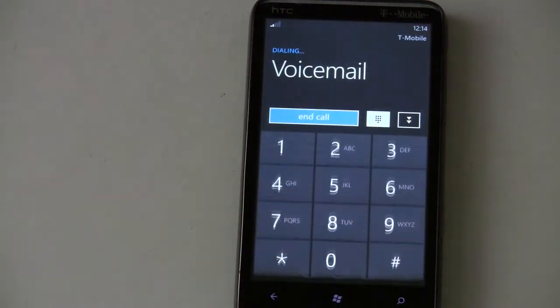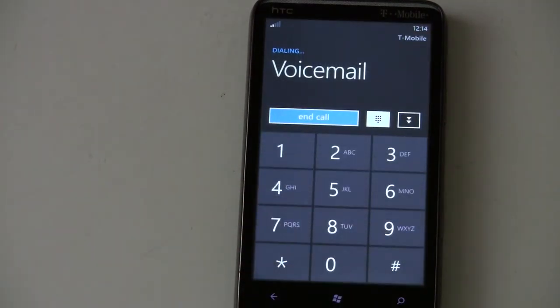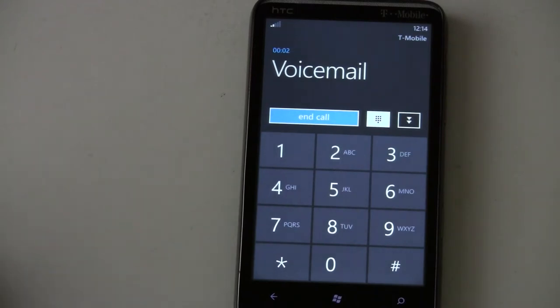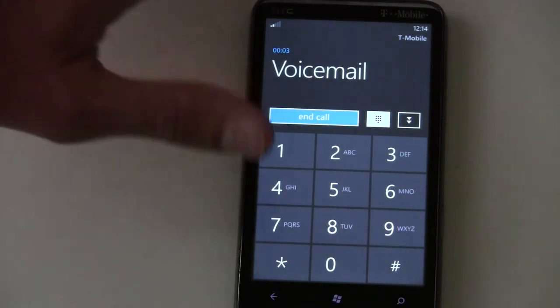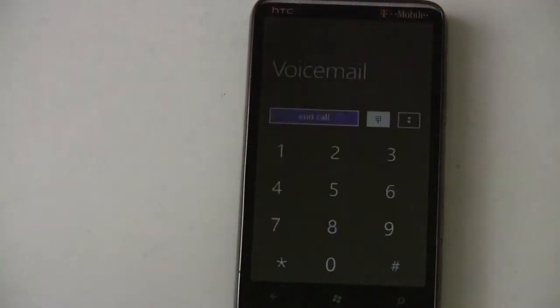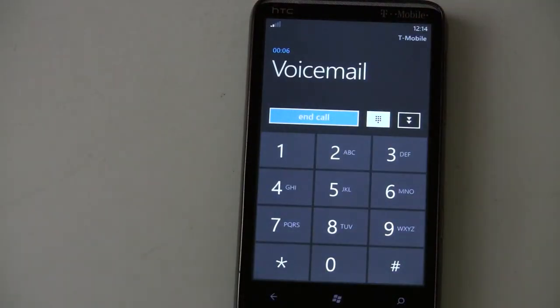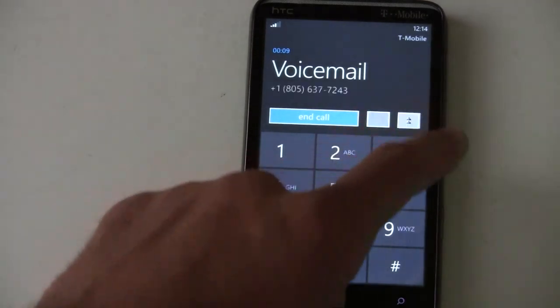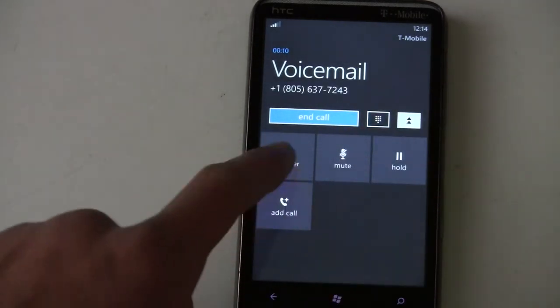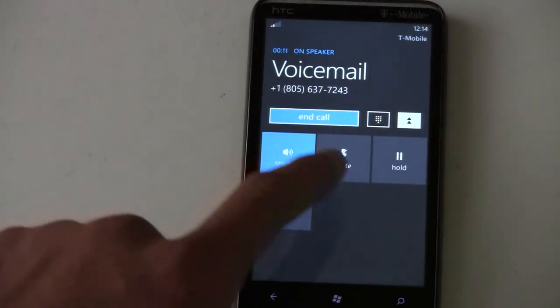When calling voicemail, it'll bring down the keypad in case you need to enter anything. If you're talking on the phone with it up to your head, it'll turn off the screen; take it away and it'll turn back on. You can turn on speakerphone.